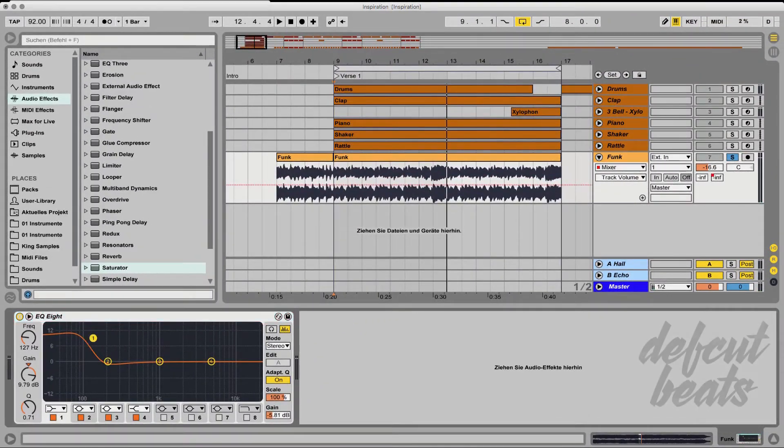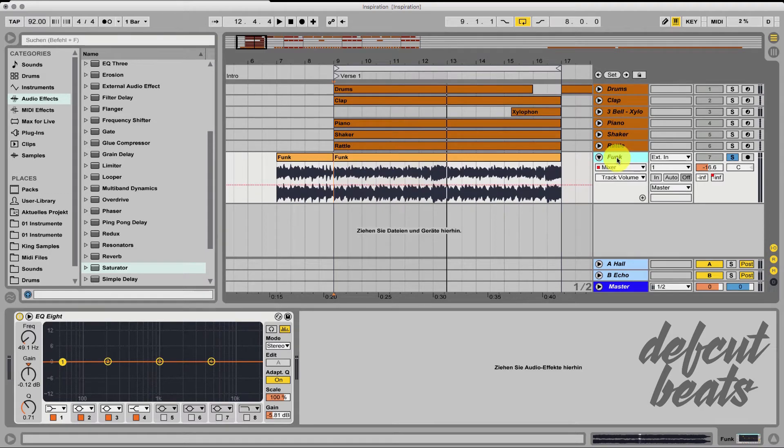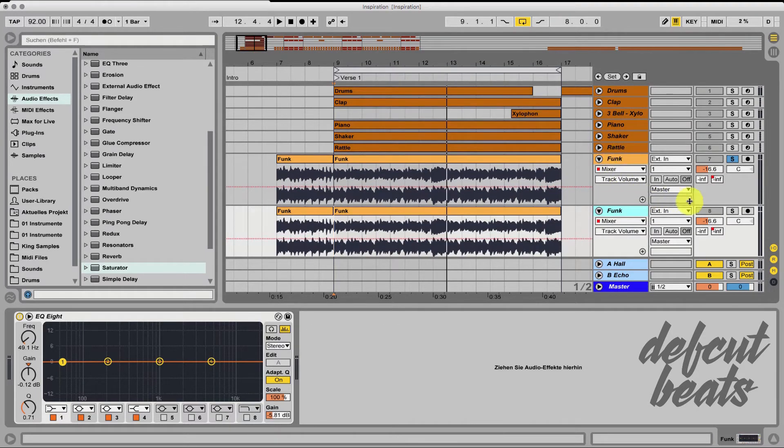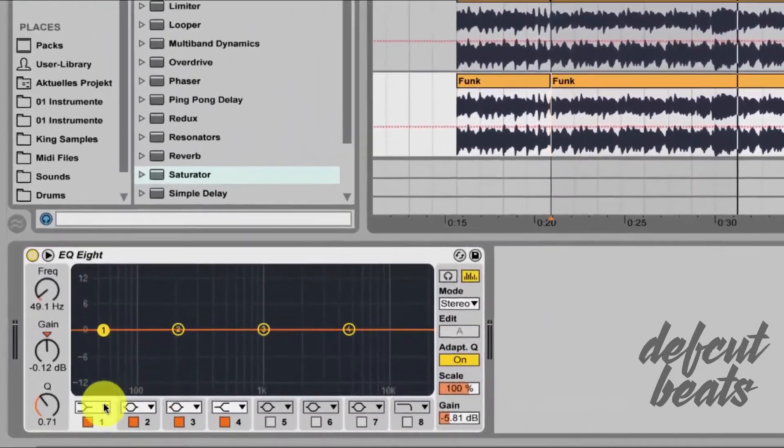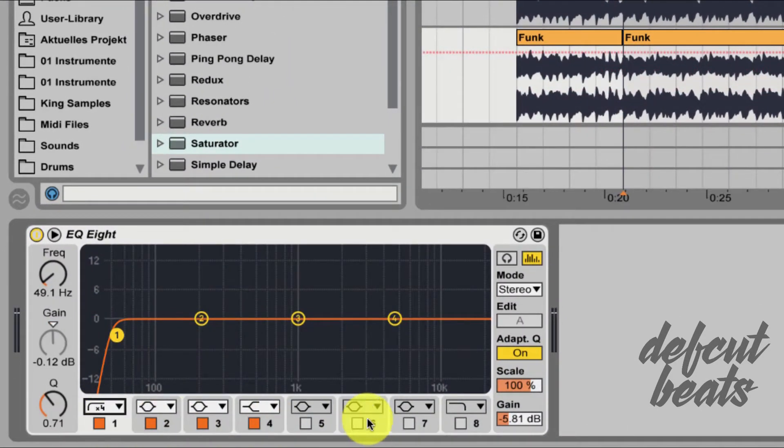I will solve this problem quite simply by duplicating the track with the sample. And in the new track I will completely cut off the highs and the mids with the equalizer.